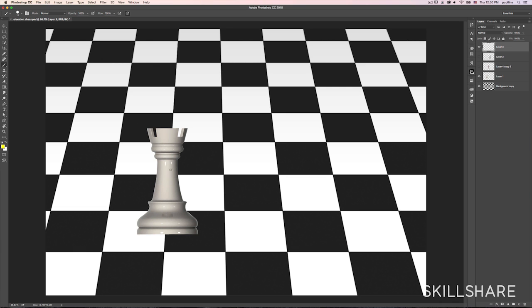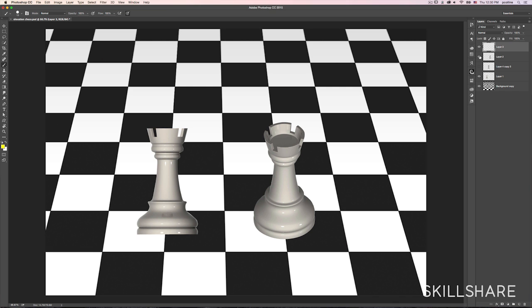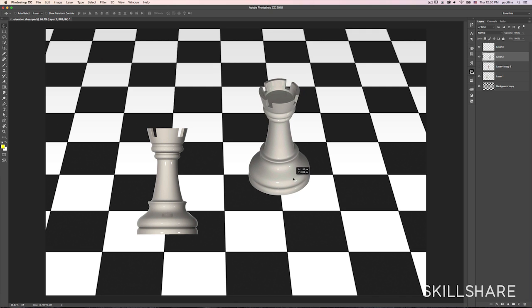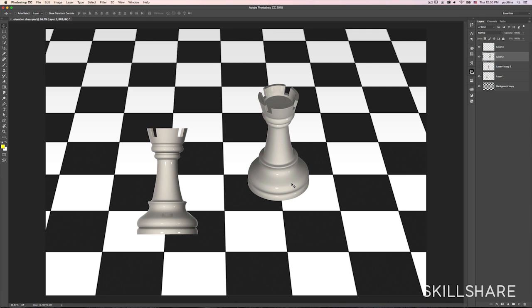And what I really needed to do instead of using this piece, what I needed to do was use this piece. Notice how it fits a lot better on here and I can move it around and find the sweet spot where it really looks like it belongs in the scene.